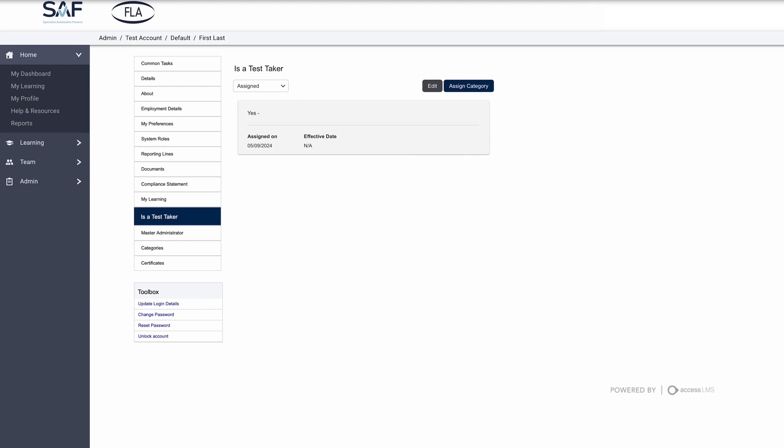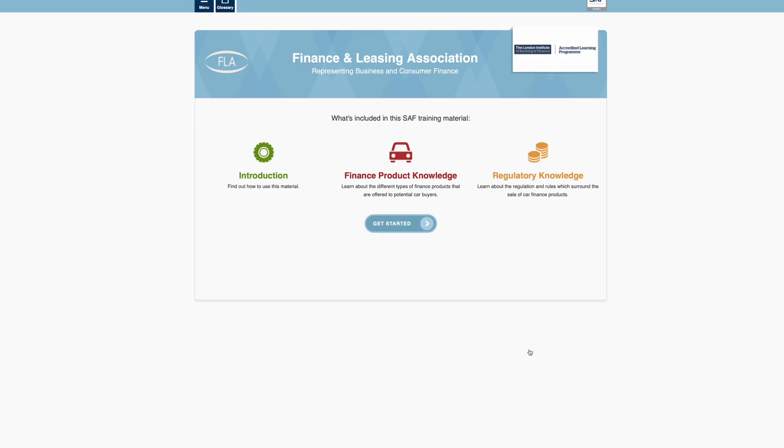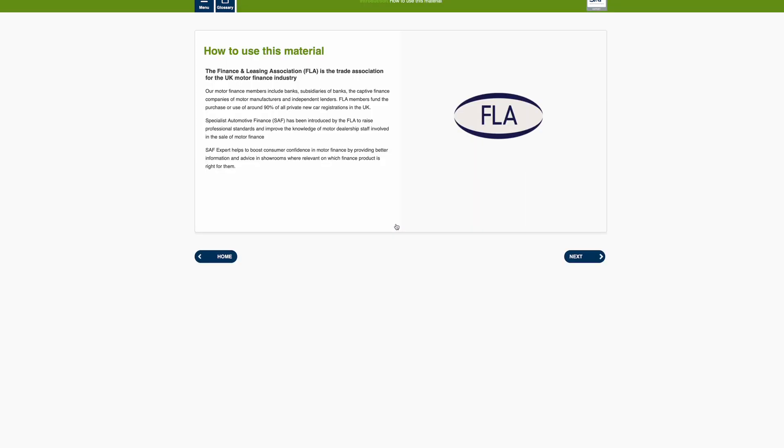It may take a while for your team to receive their test link, so make sure you're getting ready well ahead of the deadline. Before taking the test, here's what you need to know. You can download the training material on the SAF website. The test is 60 minutes long with 60 questions, and you'll need a 75% pass mark to succeed. Make sure you're in a distraction-free environment, as you can't pause the clock.